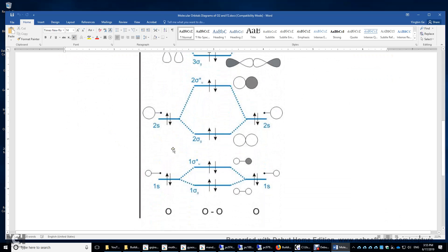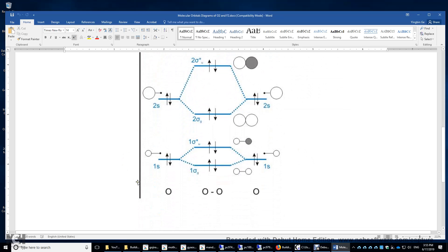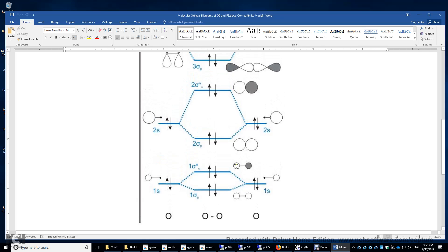You have two electrons in the 1s orbital, two electrons in the 2s orbital, and four electrons in the 2p orbital. Usually we can neglect the core electrons, but let's look at this anyway. You have two 1s atomic orbitals interacting with each other to form this sigma_g bonding orbital and this sigma_g* anti-bonding orbital. Over here you have constructive interference and this is symmetrical with respect to the center of the molecule. Over here this is anti-symmetric and we see a nodal surface in the middle, therefore this is a sigma star anti-bonding orbital.